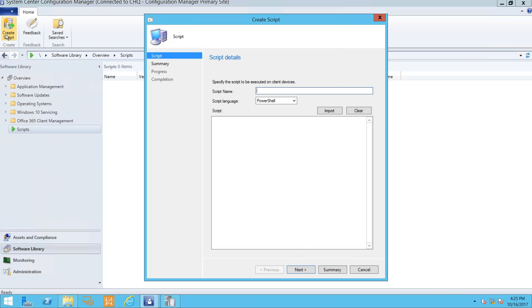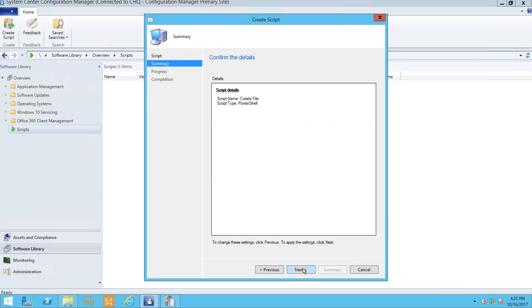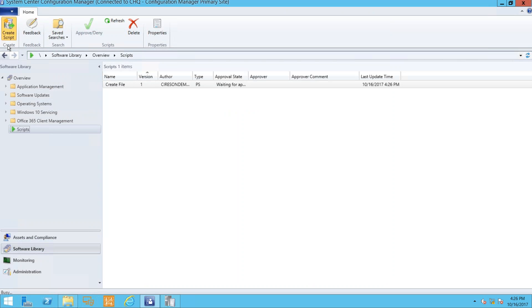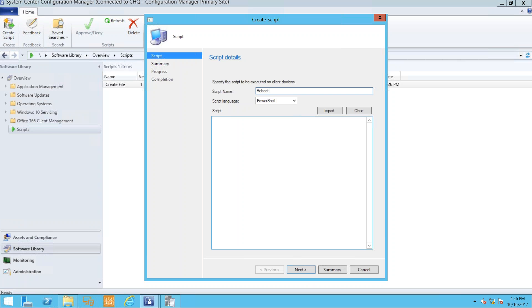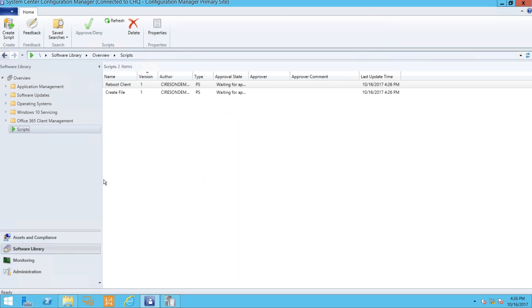I'll create a script — I'll call it 'Create File.' The script language is only PowerShell. I'll type: New-Item C:\demo_file.txt -Type File. Then click Next and we're done. Let me create another one — 'Reboot Client.' The command is: shutdown /r /t 10 /f — force a reboot after 10 seconds. Click Next, Next, and Close. I've now created two scripts.